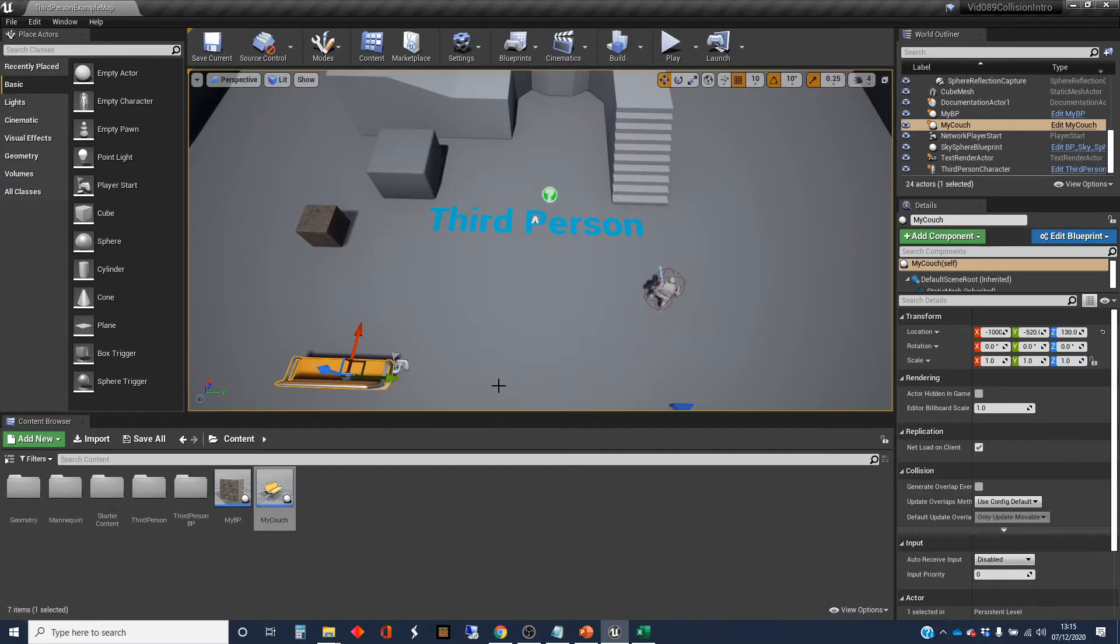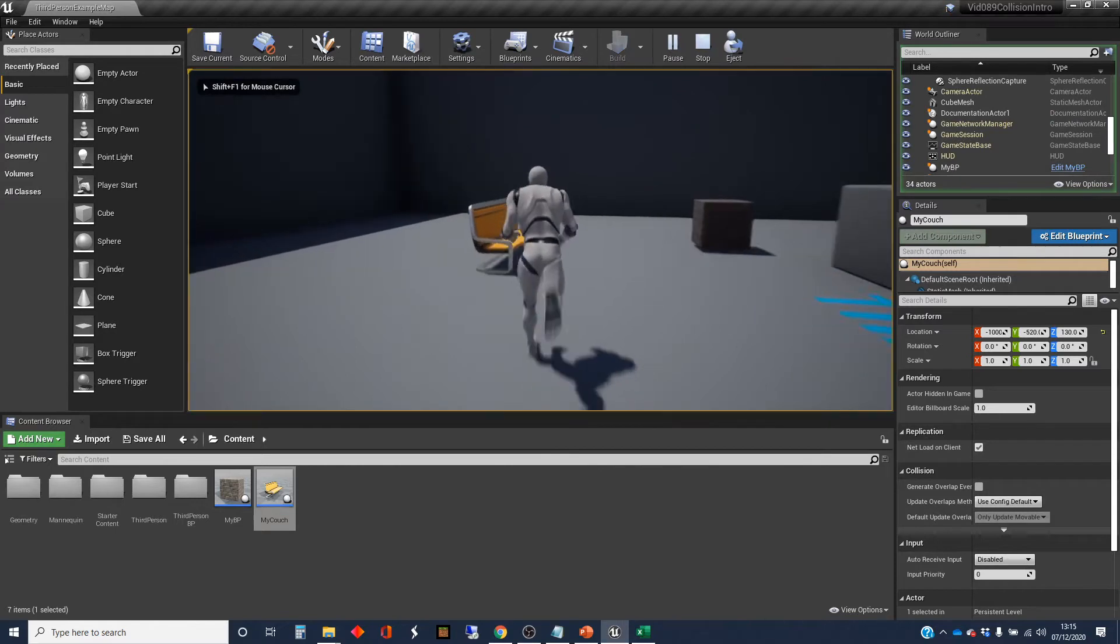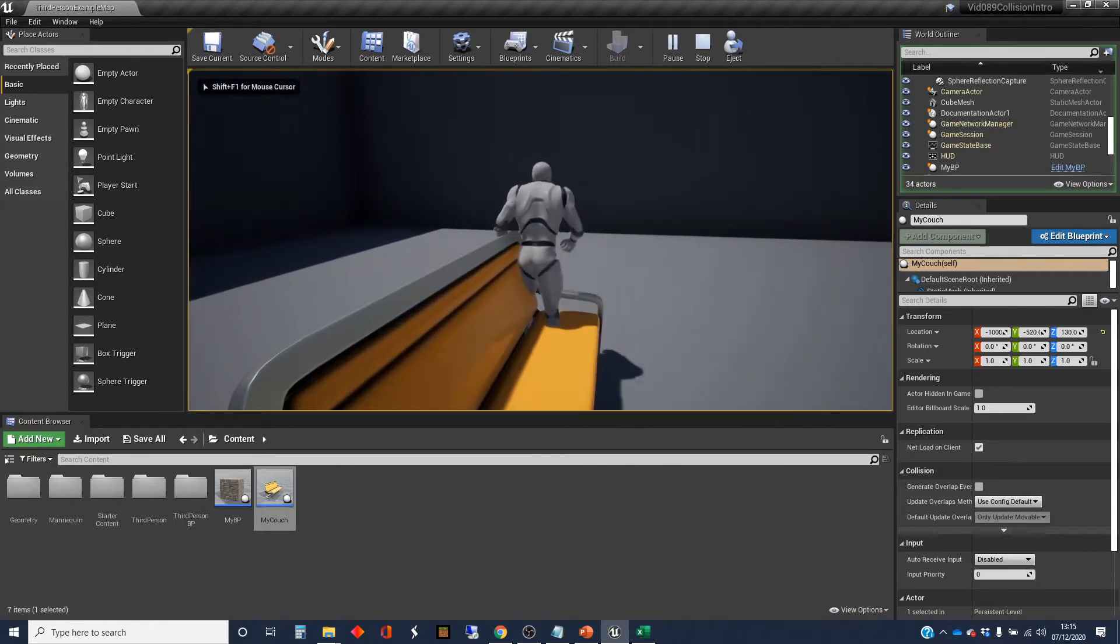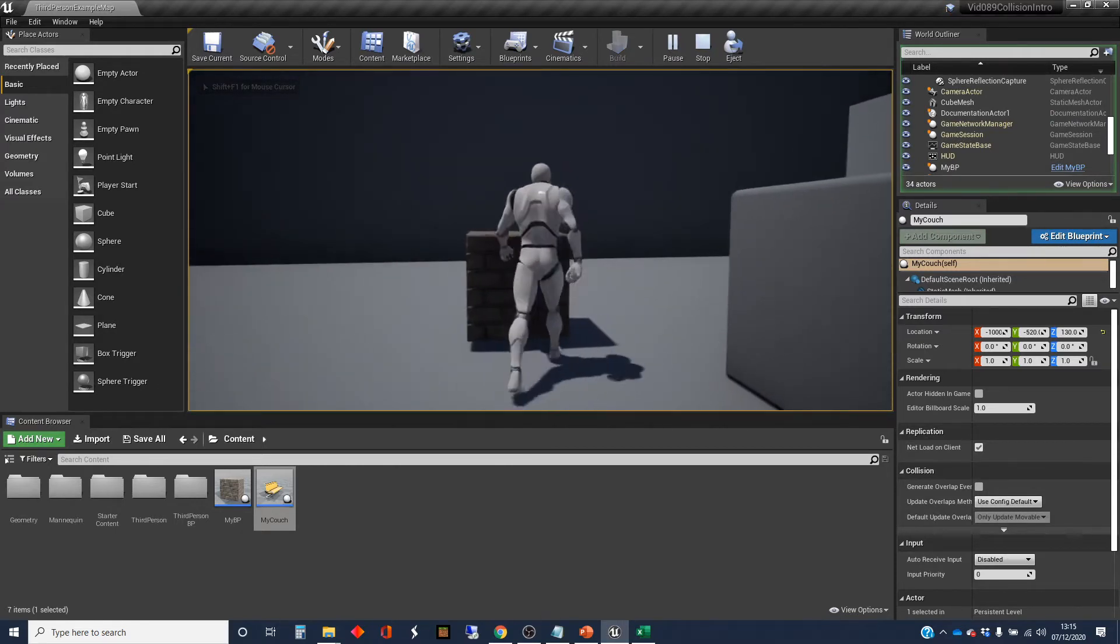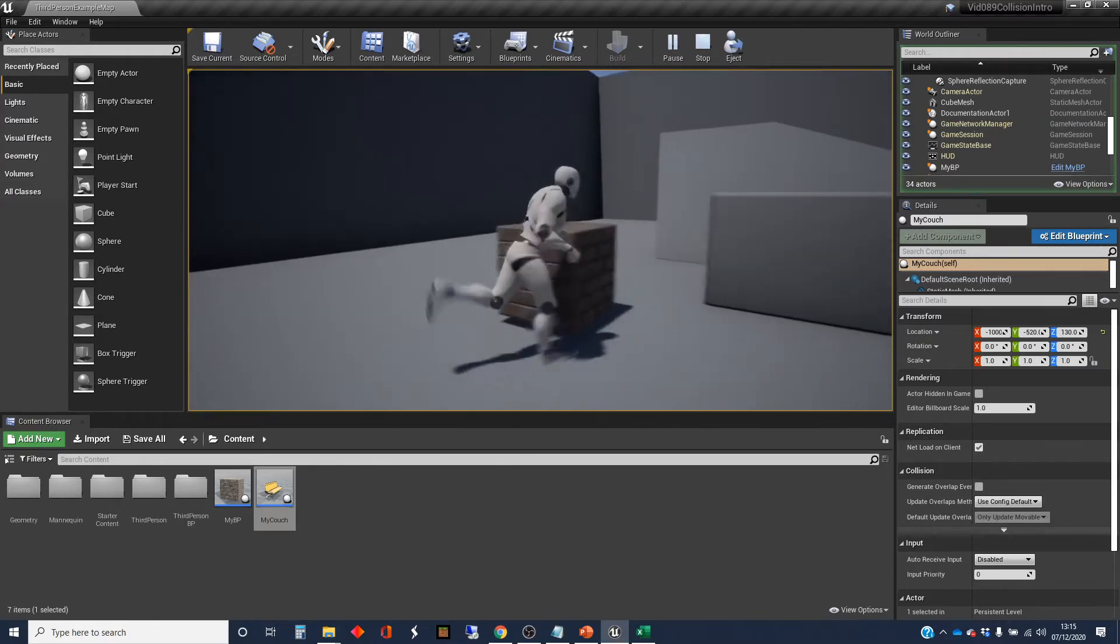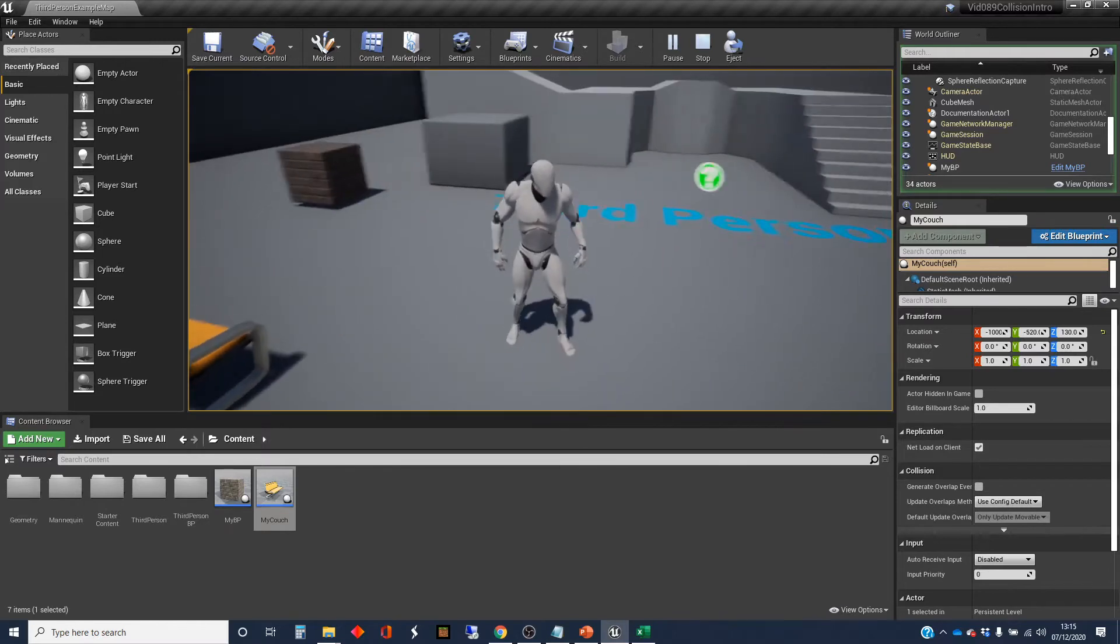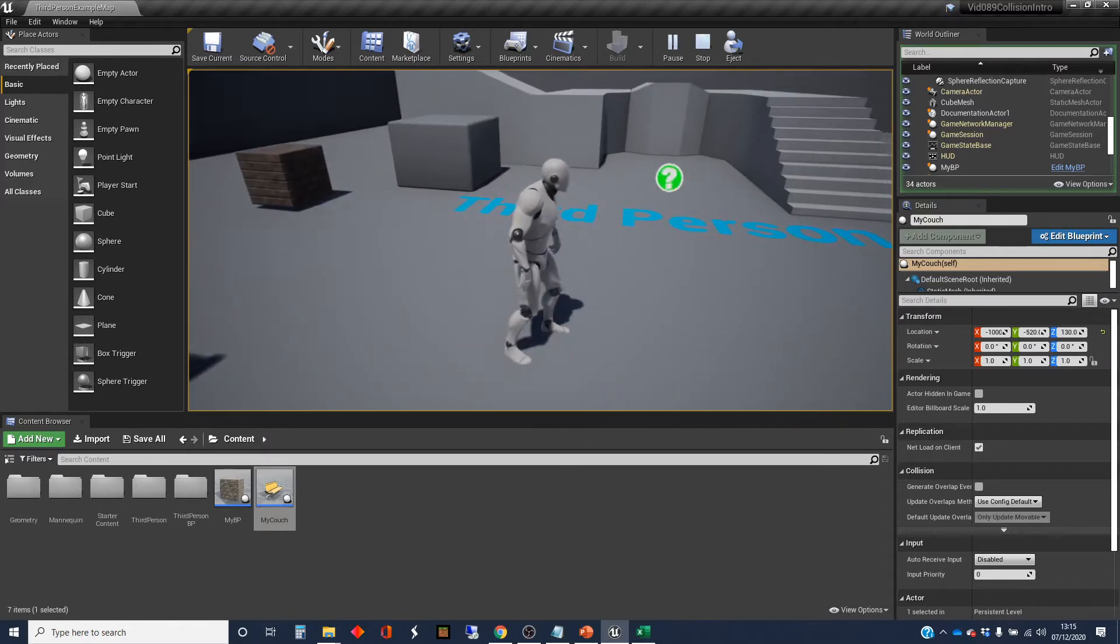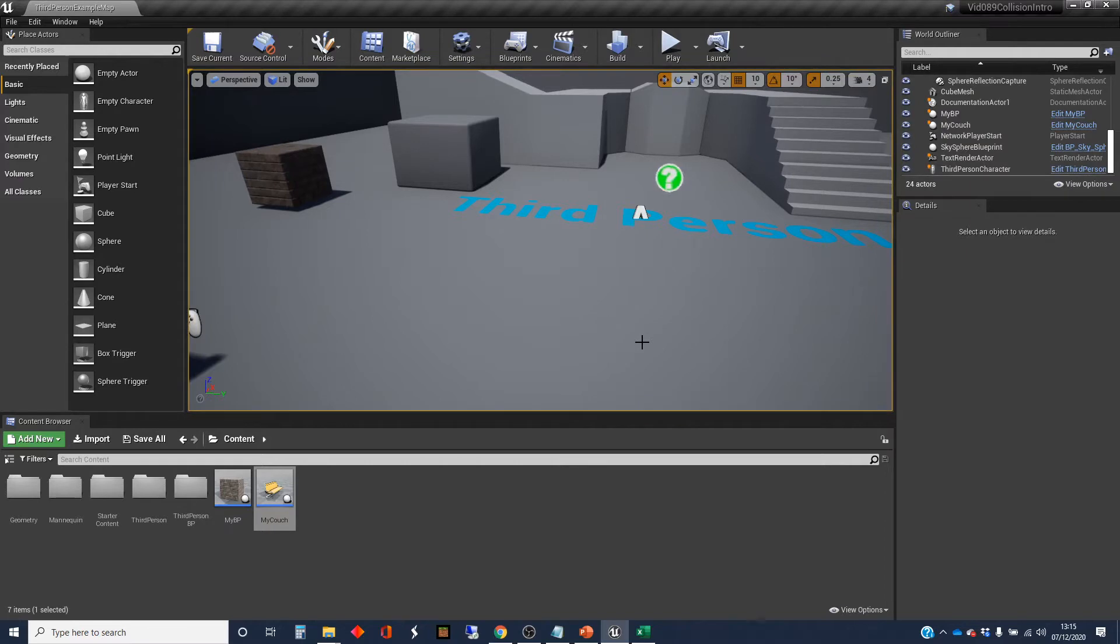And I'm just going to quickly click play and demonstrate that I can walk through the couch, but I can't walk through that block. I'll go into the reasons for that couch not being able to be walked into, the couch not blocking in the next video when I talk about collision meshes.